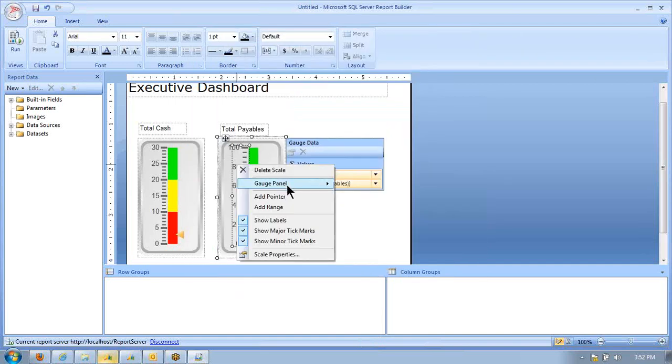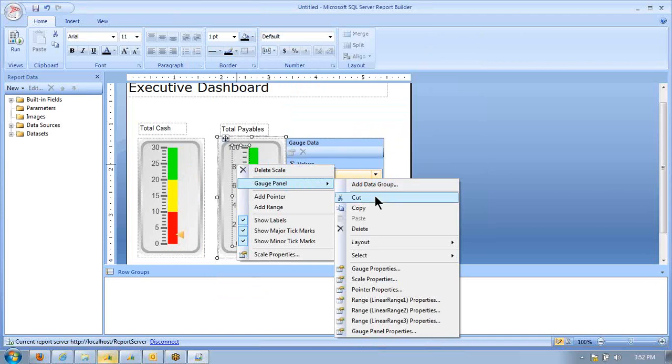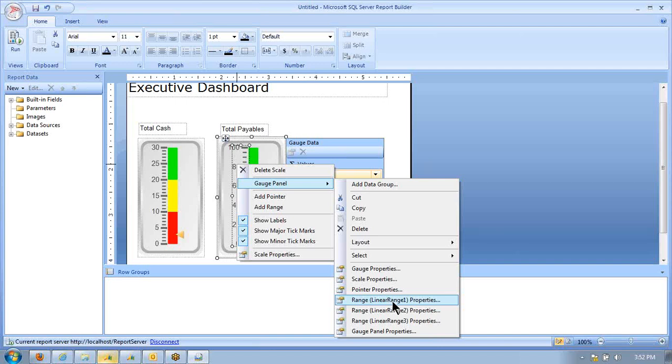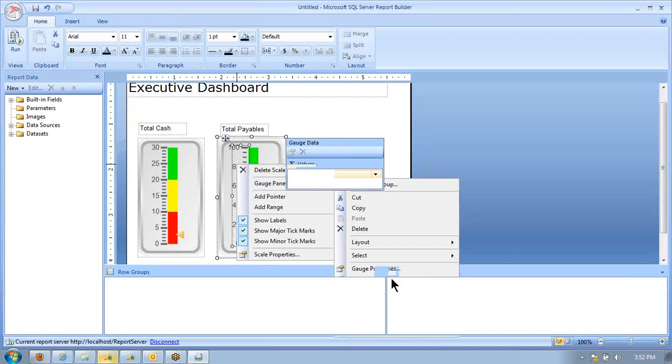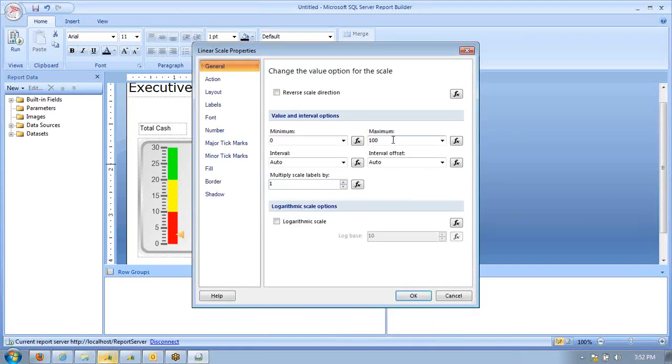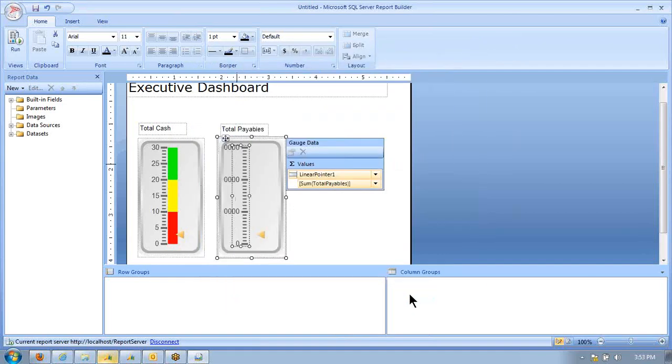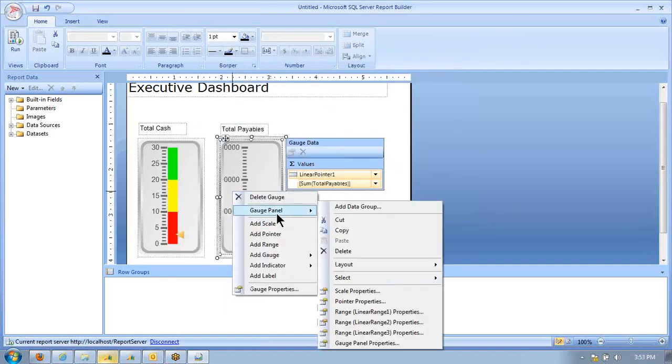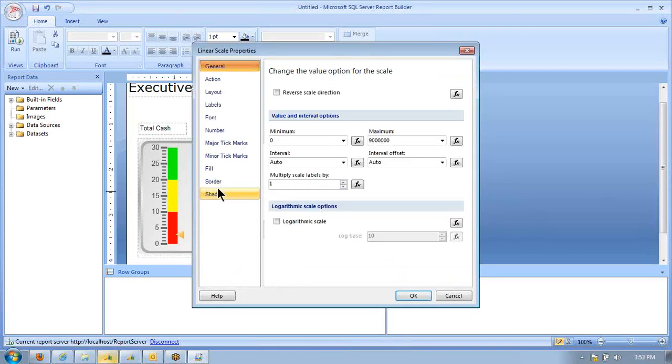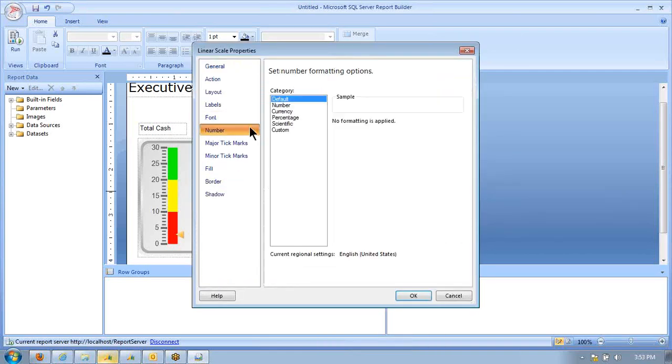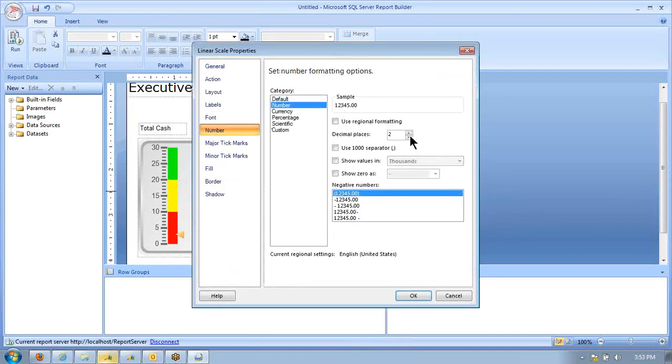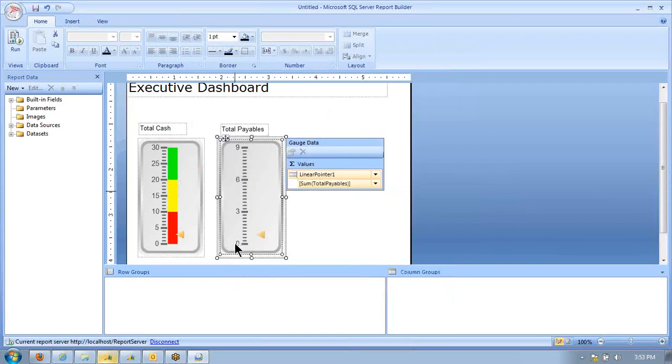Next, we're going to go into our range properties again. This time, the bad range, we want to be at the top of our scale. So we're going to use a range of 0 to 9 million. We also want to, on that scale, tell it that it is a number. Again, we're looking at it in terms of millions so that we get a nice, clean scale there. Instead of 0 to 30, we're going to go 0 to 9 on this one.